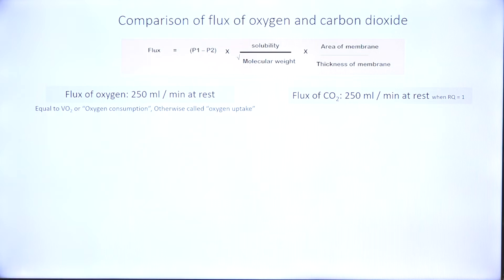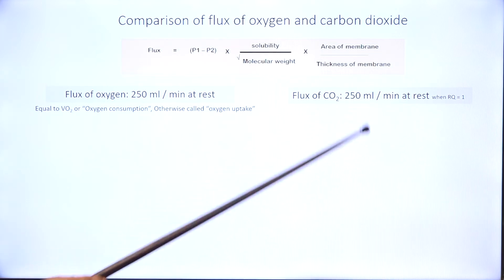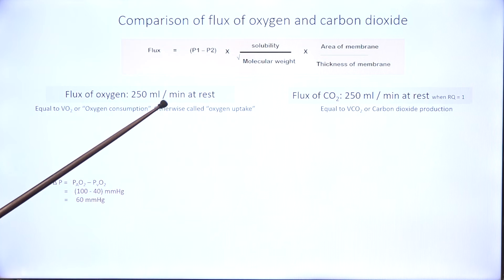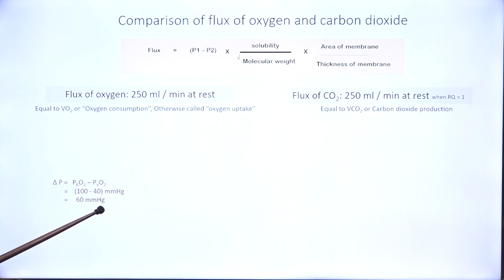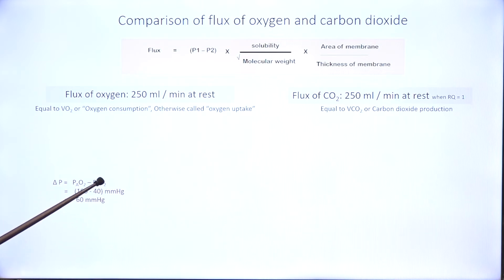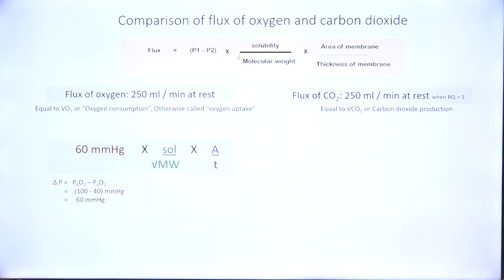The RQ is 0.8 normally because our diet is mixed — fats and proteins — so only 200 ml of carbon dioxide is produced while 250 ml of oxygen is consumed per minute. We assume an RQ of 1 here to keep things simple. For that flux of oxygen, the partial pressure difference is 60 mmHg — alveolar partial pressure is 100 and systemic venous partial pressure is 40.